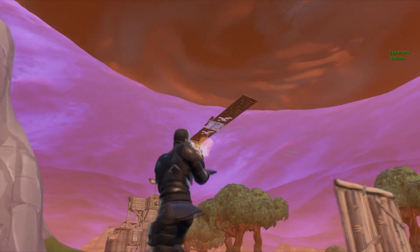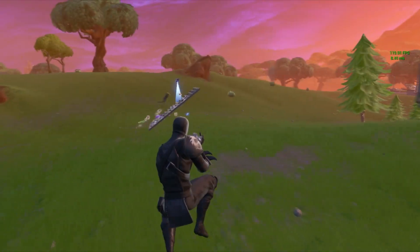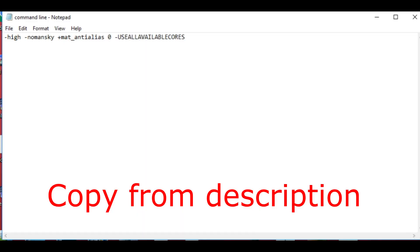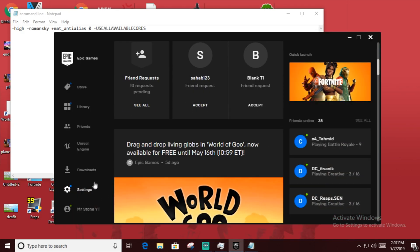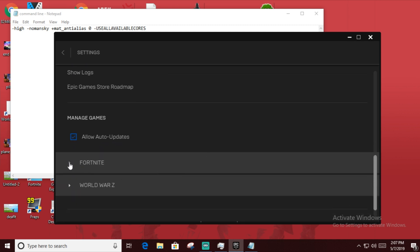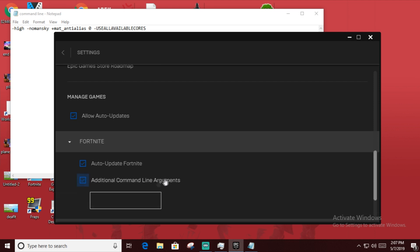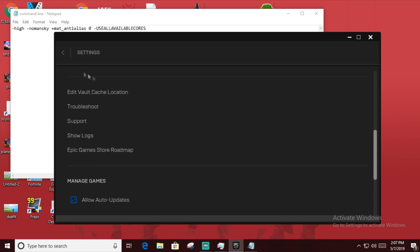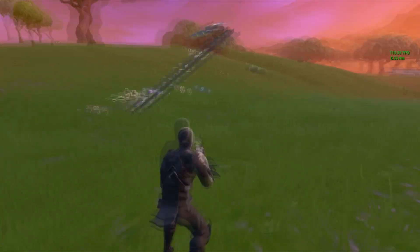Next we're gonna look at a command line argument. I'm pretty sure I saw it on Epic's website. You just have to go to the Epic Games Launcher, go to Settings, scroll down to Fortnite, and go to Additional Command Line Arguments and paste it in there. Then go back and run Fortnite.